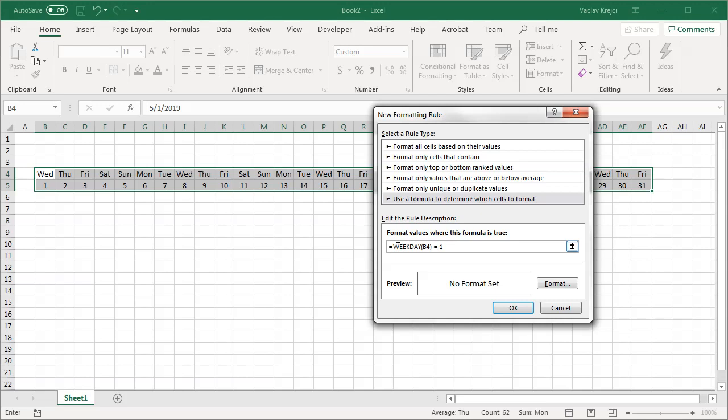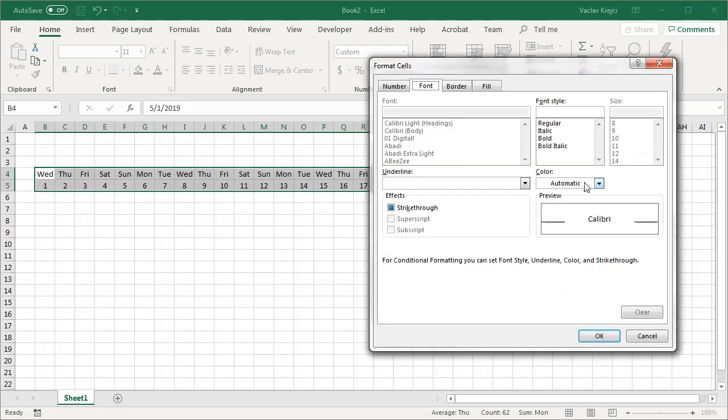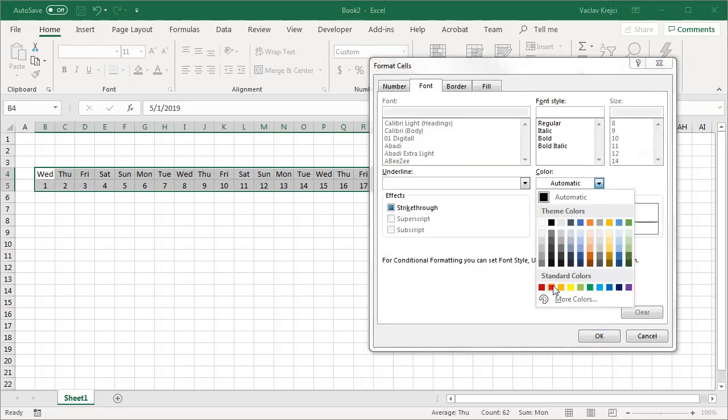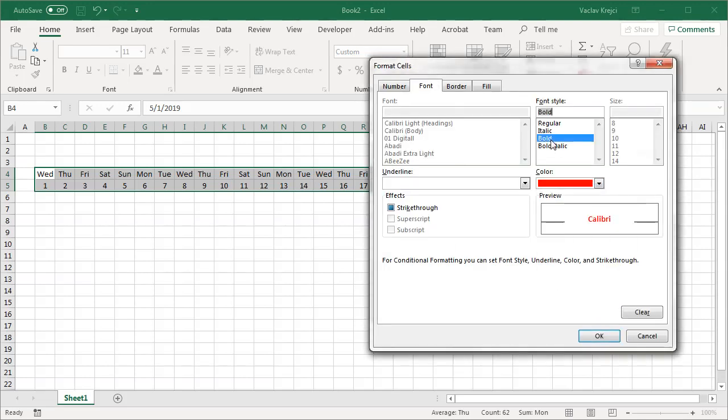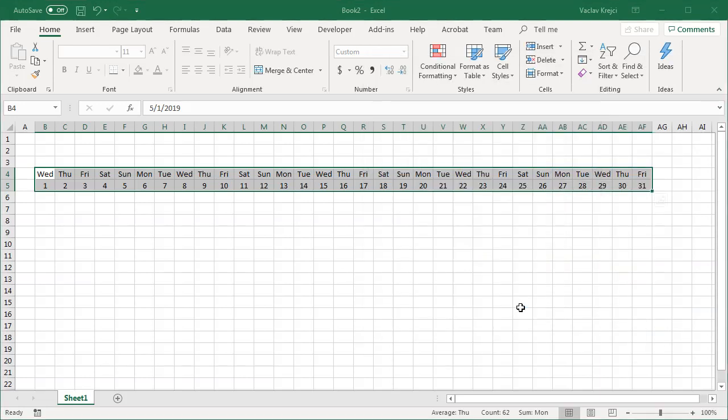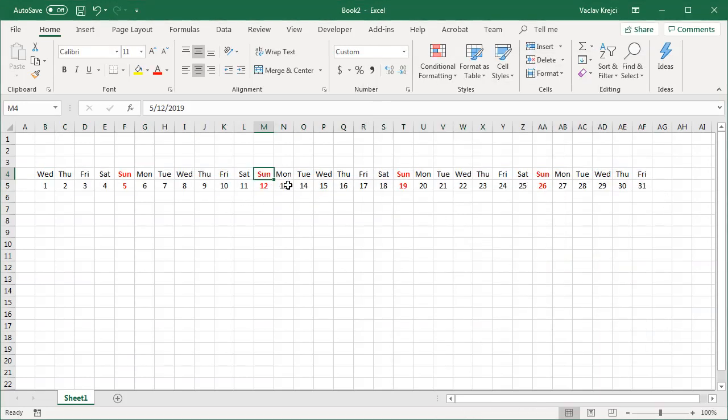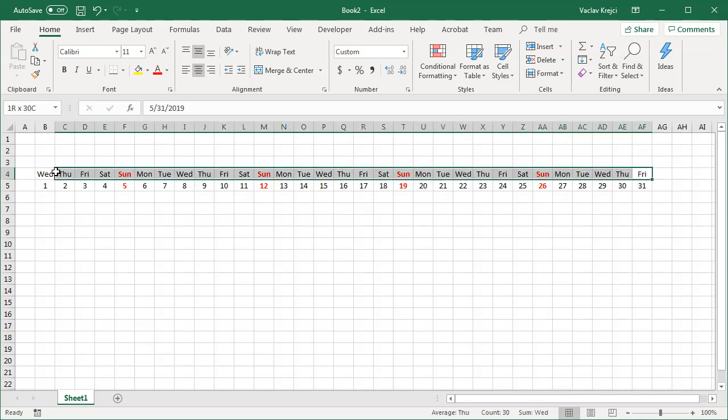So if weekday B4 is 1 I will change this to be maybe red and bold just so I can see for now. I will click OK and you can see Sundays are being highlighted with your red color and they are being bold.